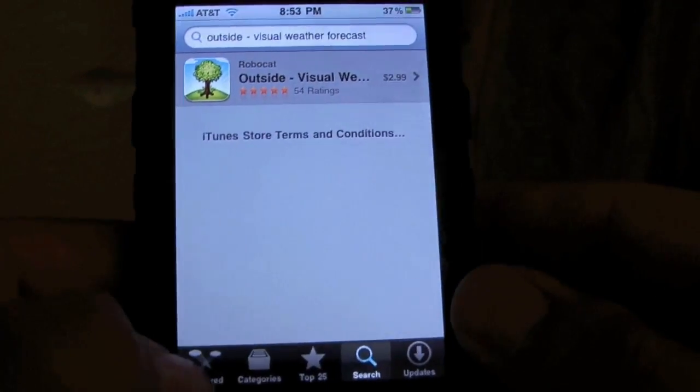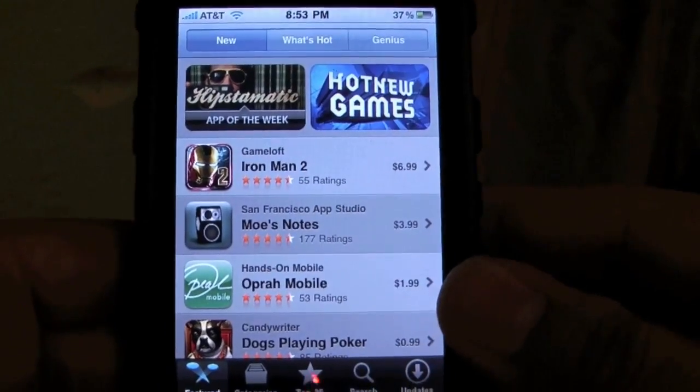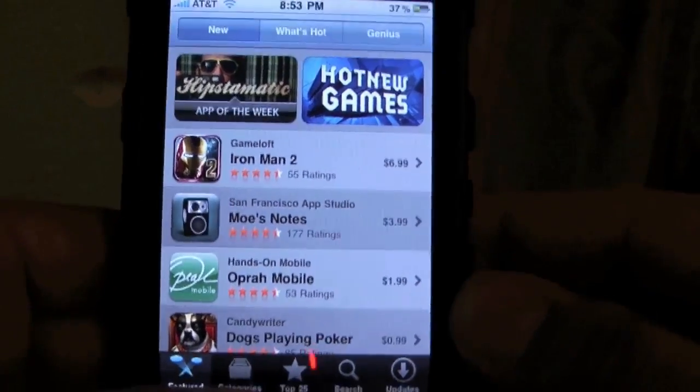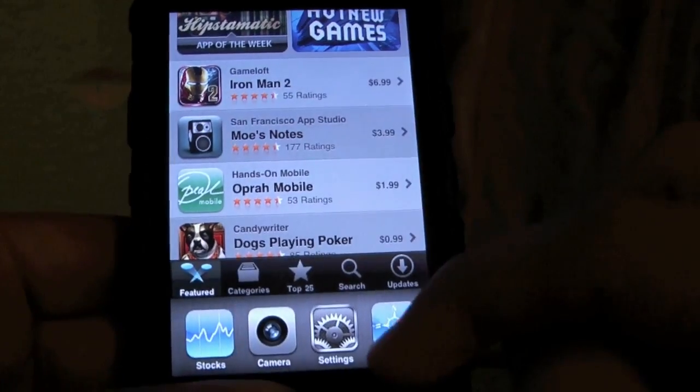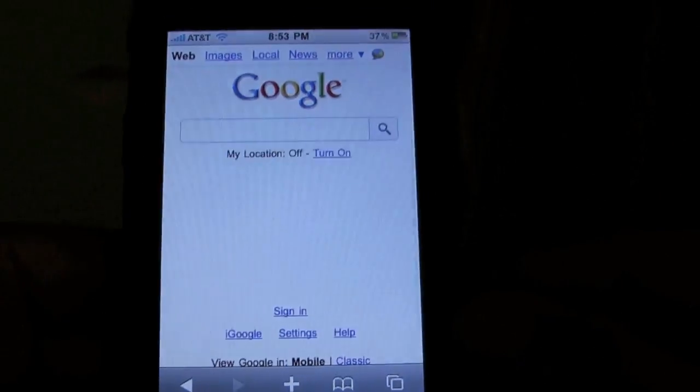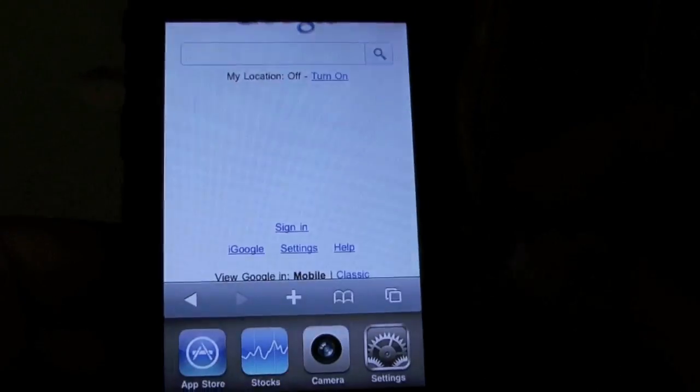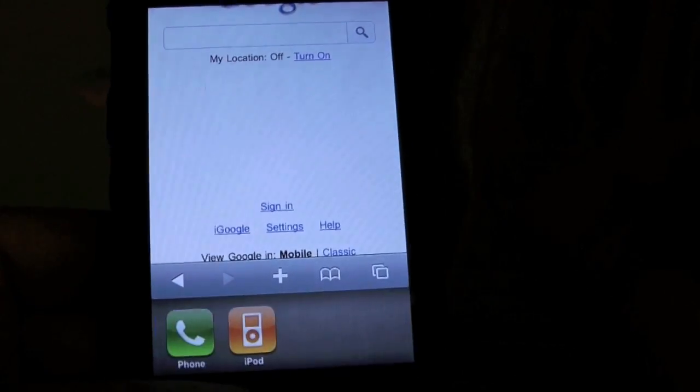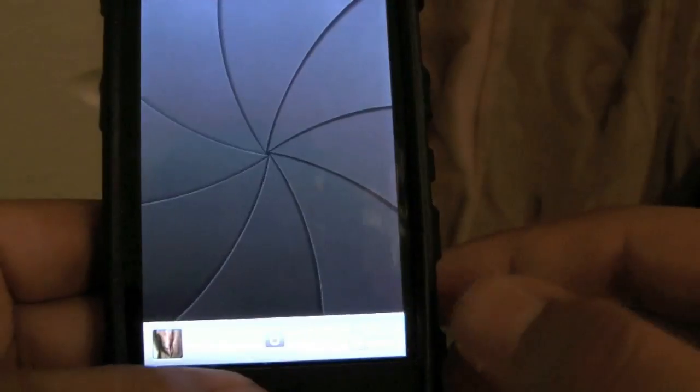Right here I'm just downloading Outside — it's a nice weather app on the App Store. I'll double tap again, go to Safari, and it'll go back to Google. It'll just be doing this, going back to the camera.